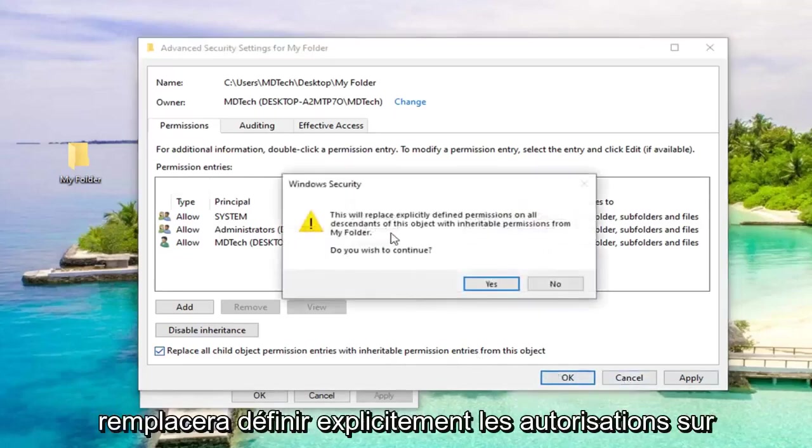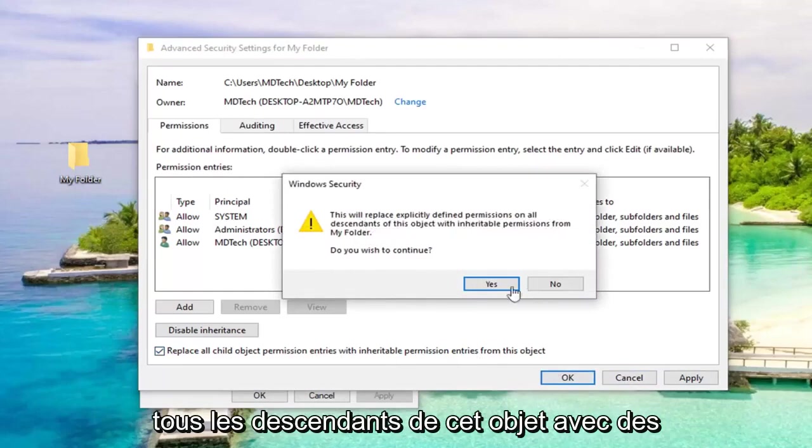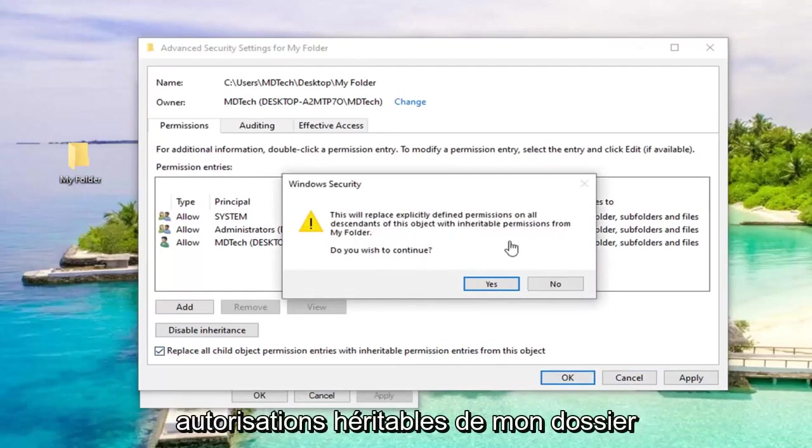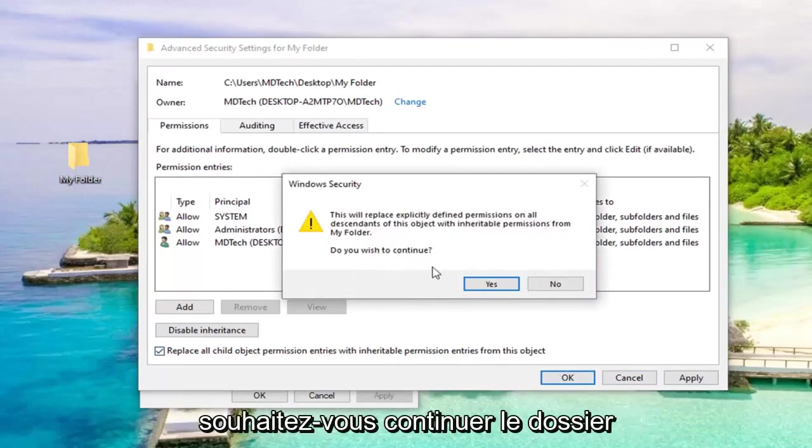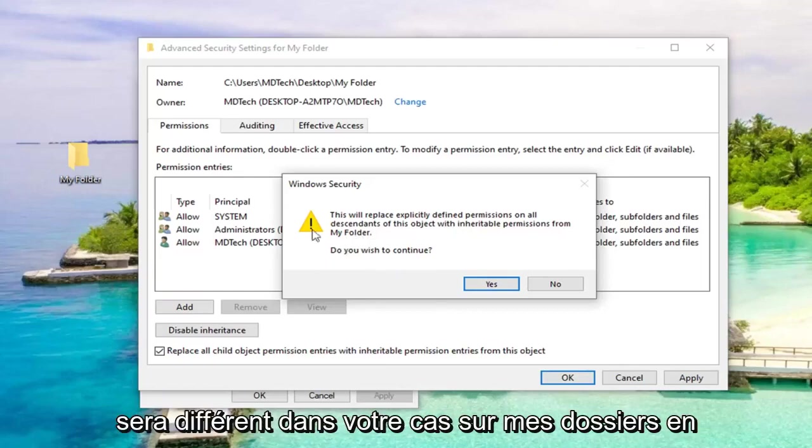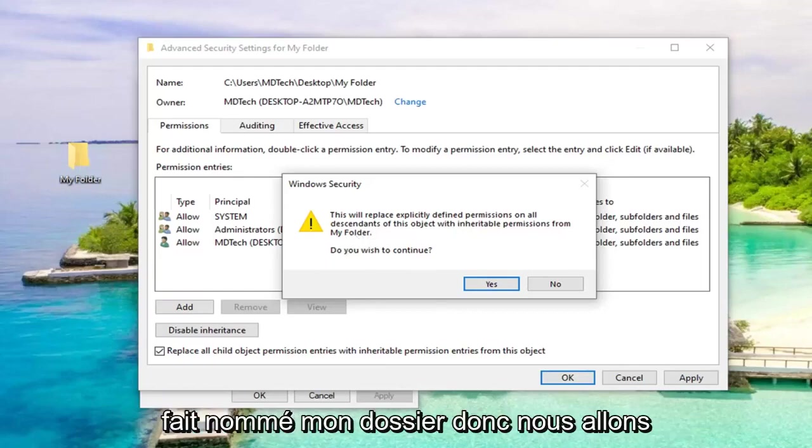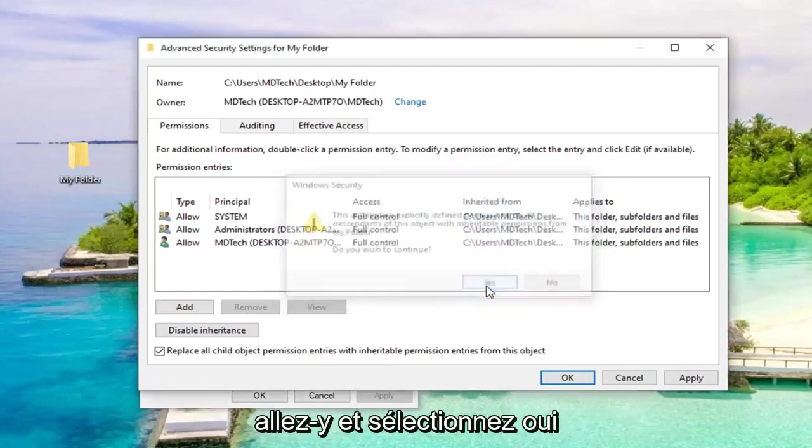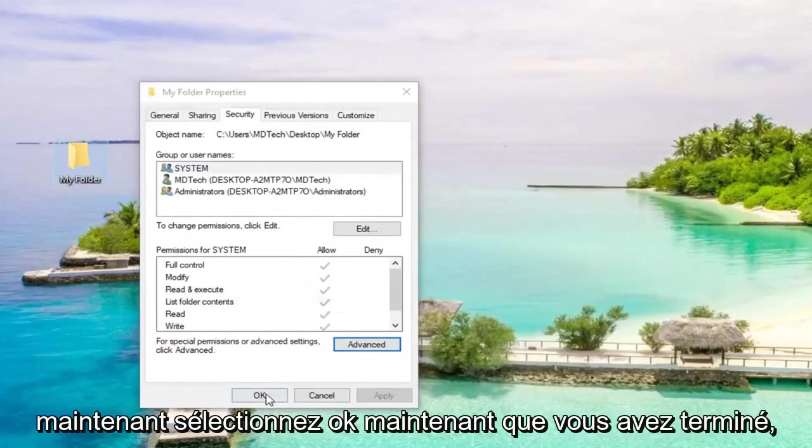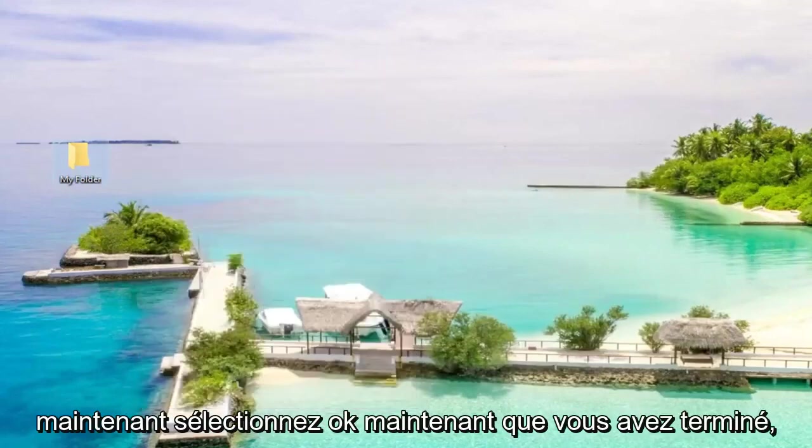This will replace explicitly defined permissions on all descendants of this object with inheritable permissions from my folder. Do you wish to continue? The folder will be different in your case. My folder is actually named my folder. We're going to select yes, now select OK.